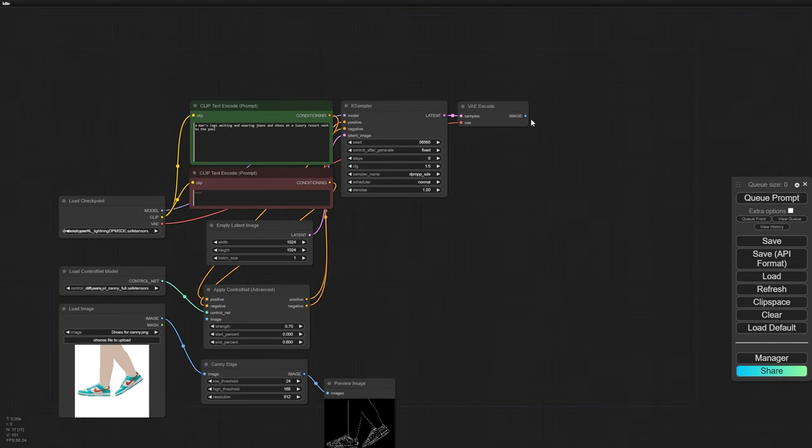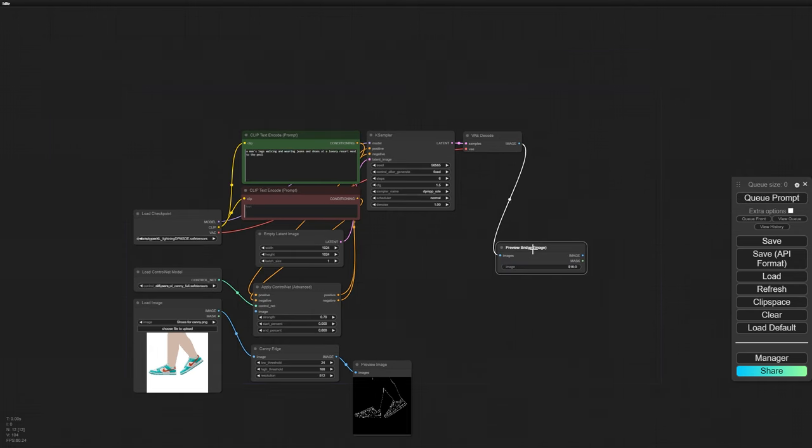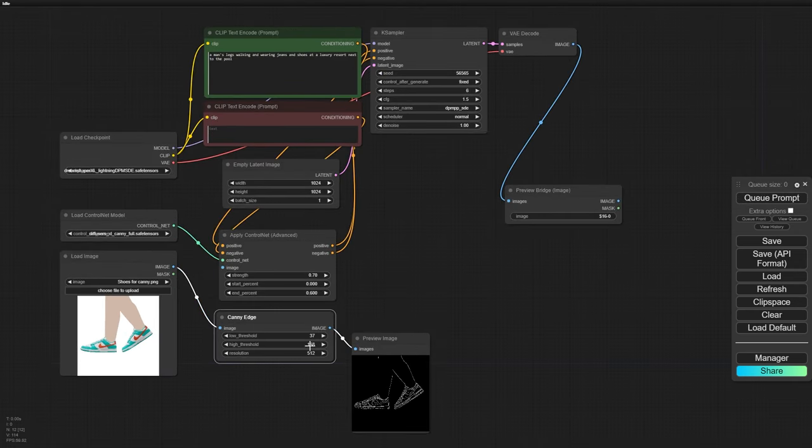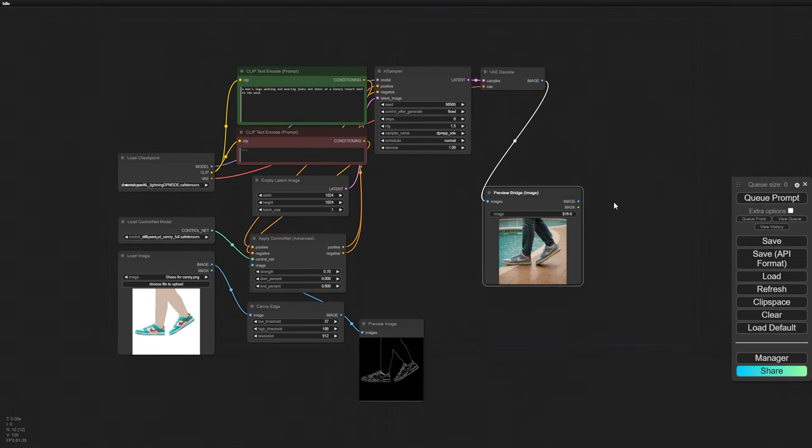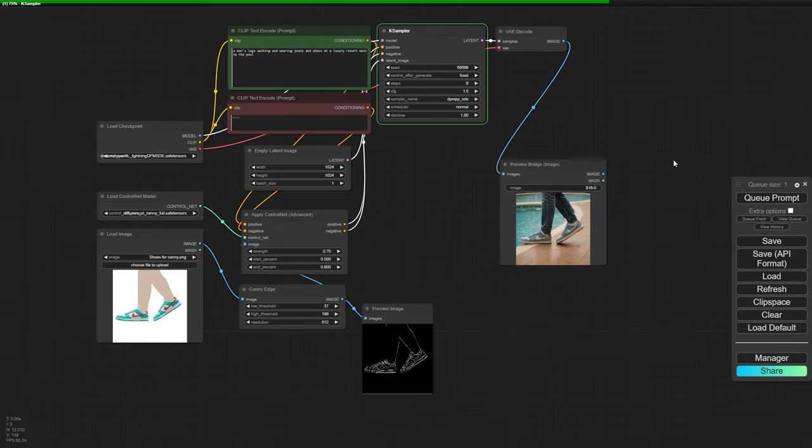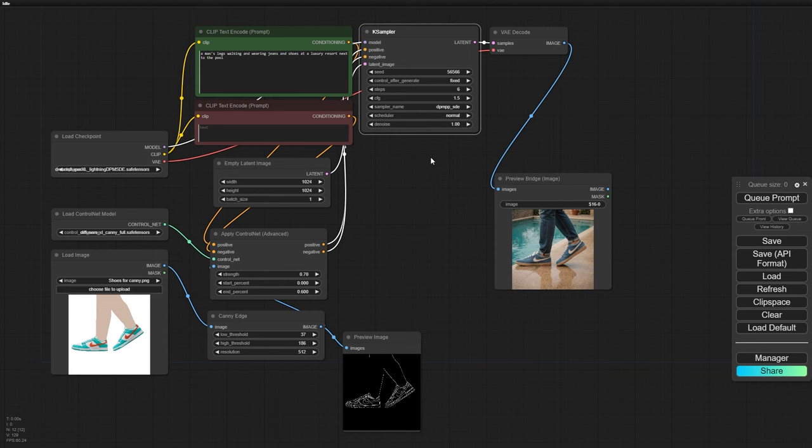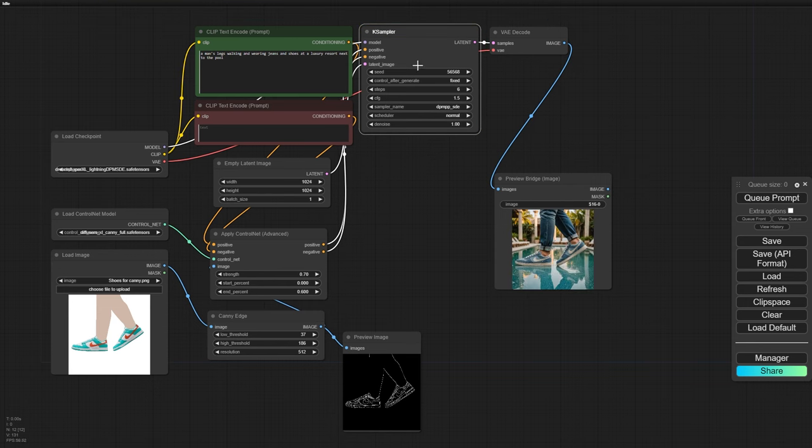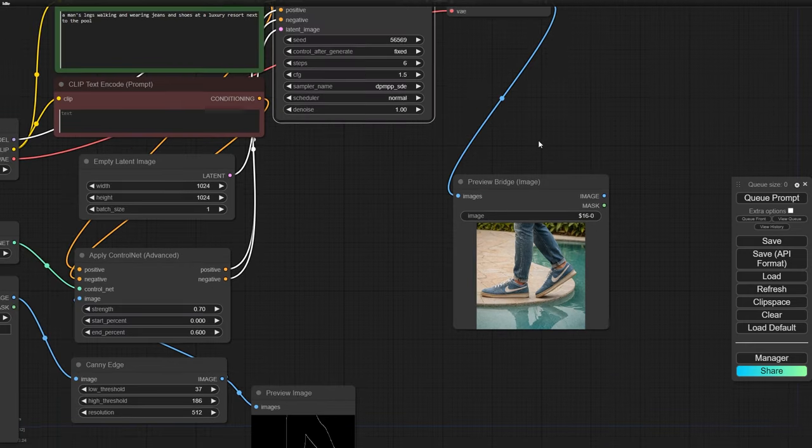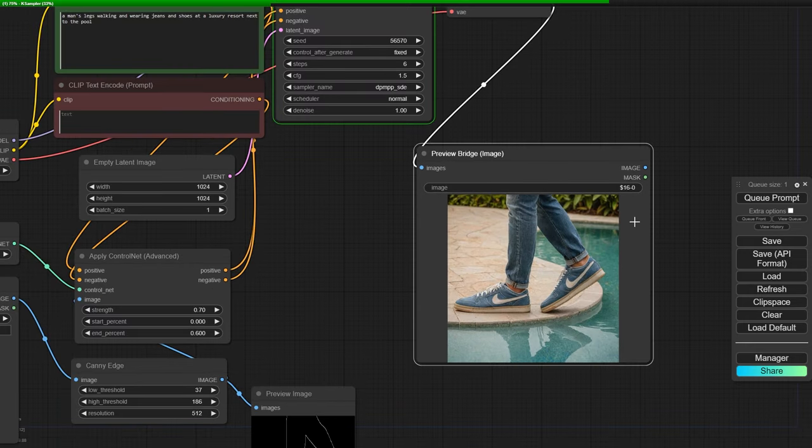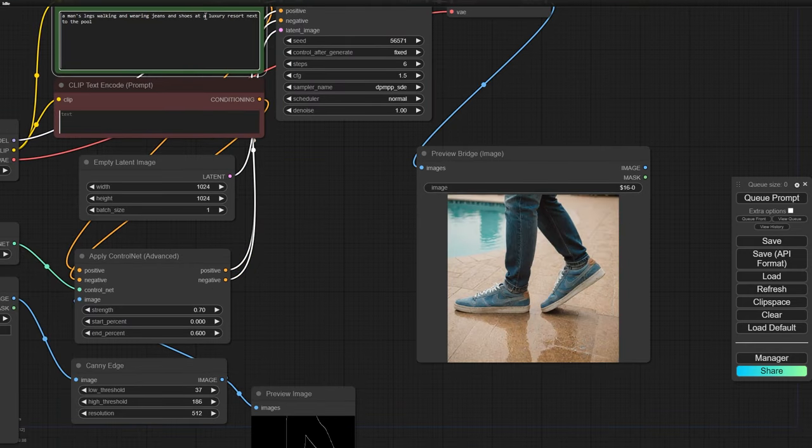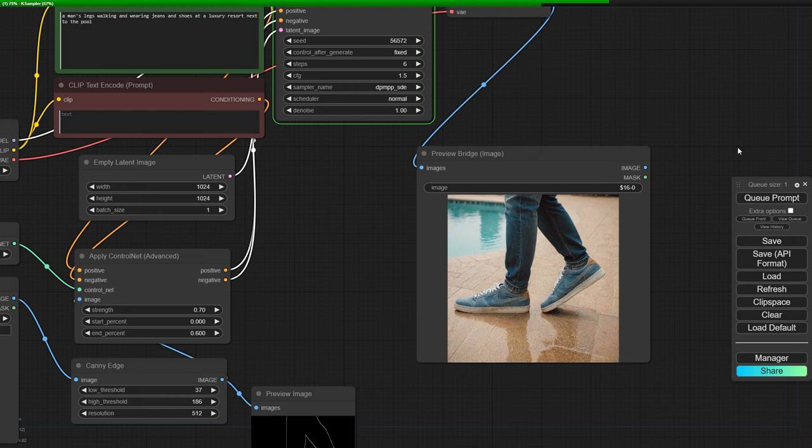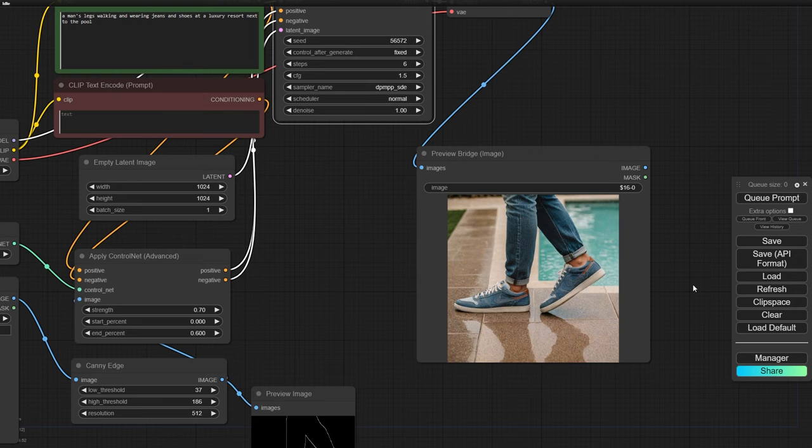Alright, now we're all set to start generating. After a few tries and changing the seed number, I managed to get a version I'm really happy with. The sneakers are in the same spot across the images, but the colors are quite different. But no worries, we'll fix that soon.